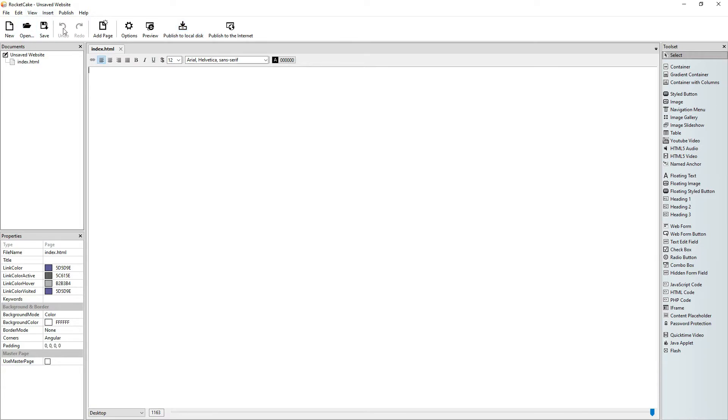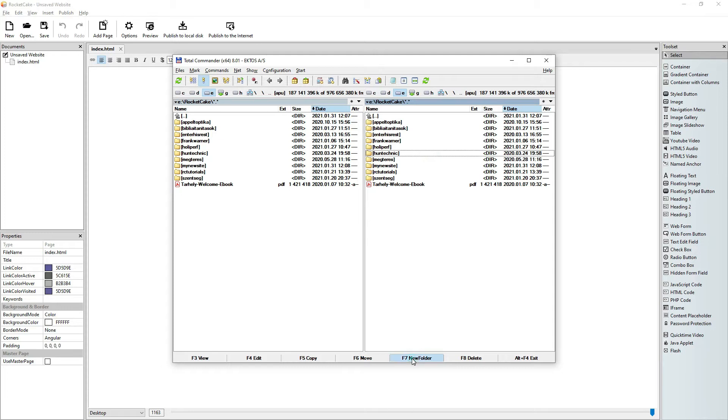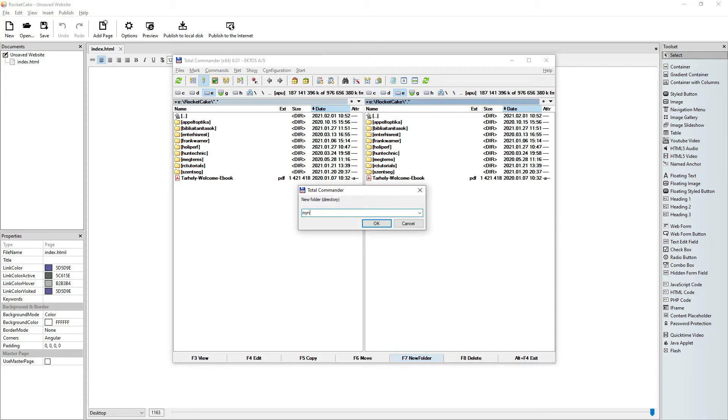I use RocketCake with Total Commander. Here it is. So when I start a new RocketCake site, here I create a new folder, my new site.